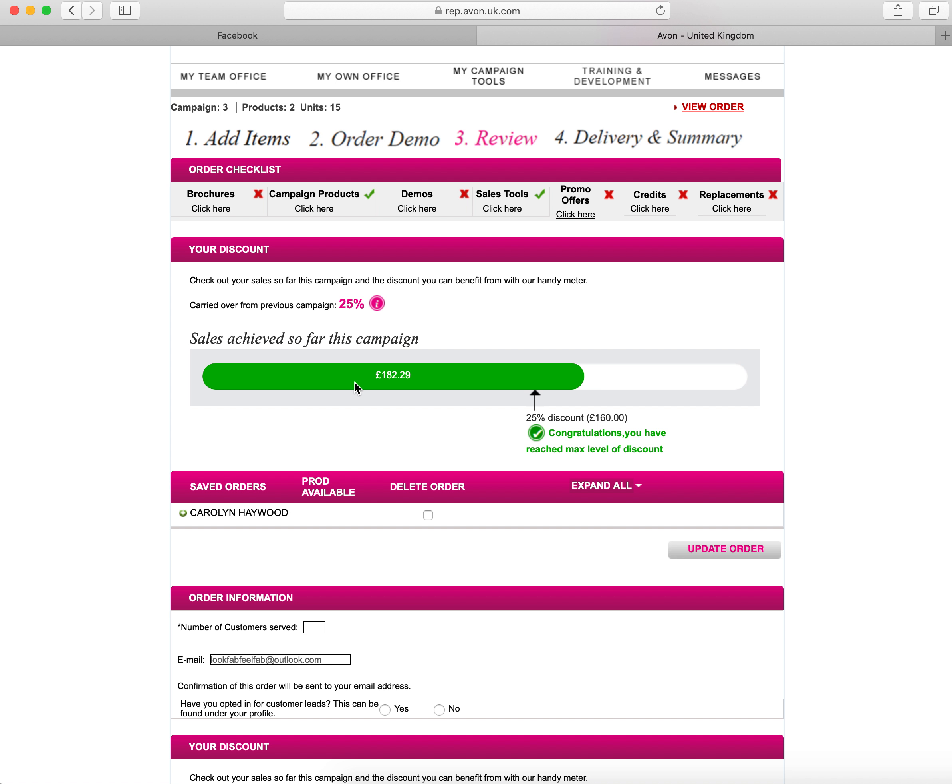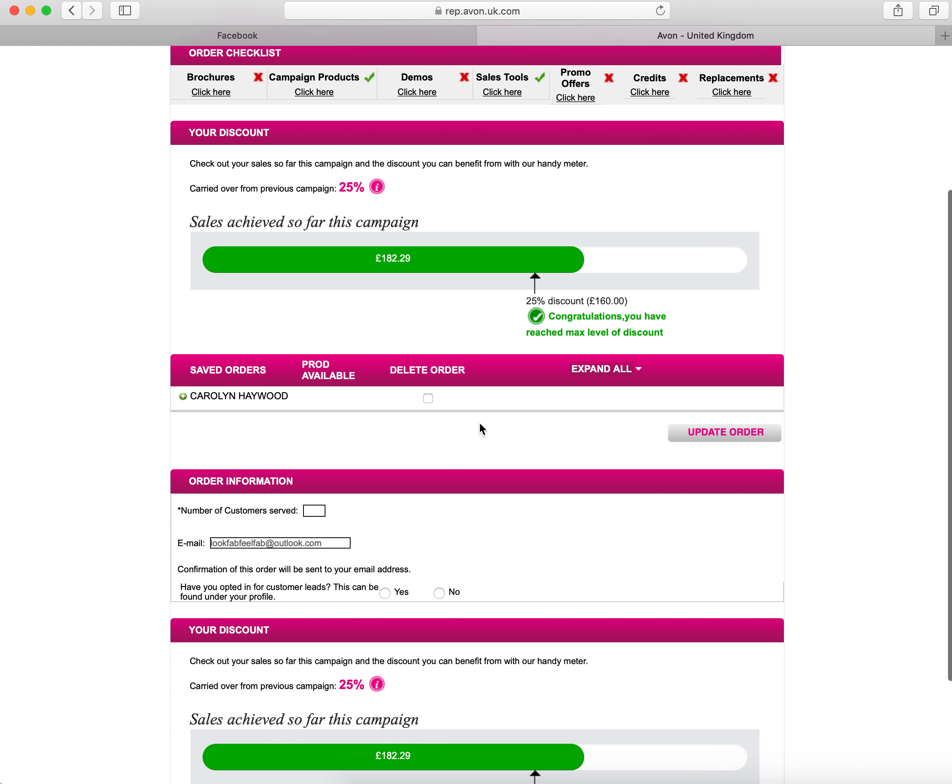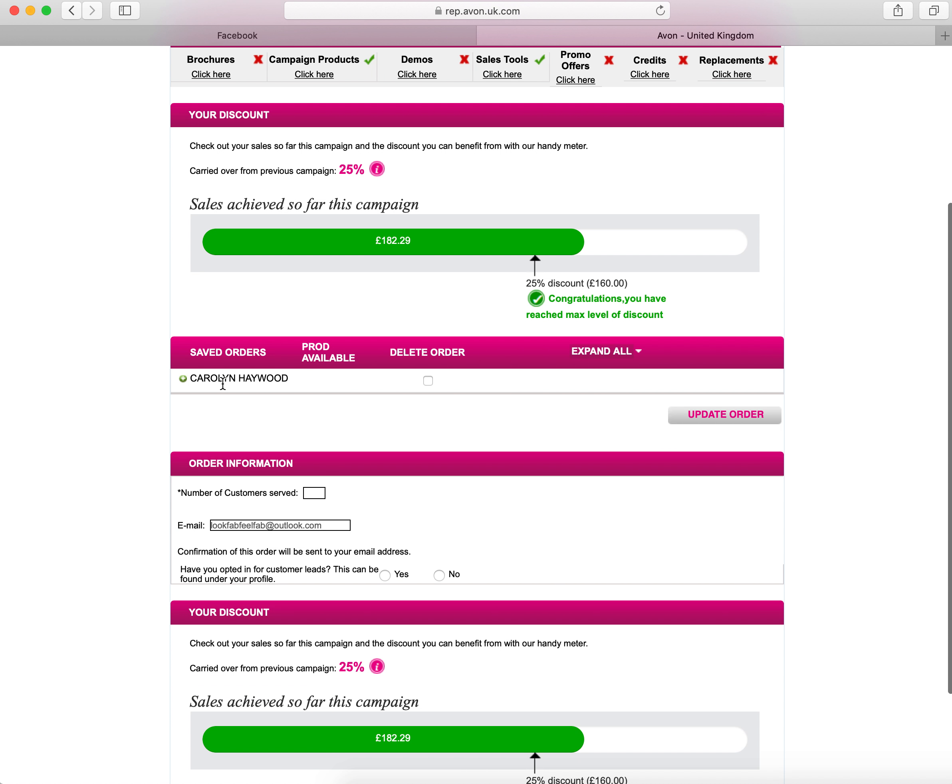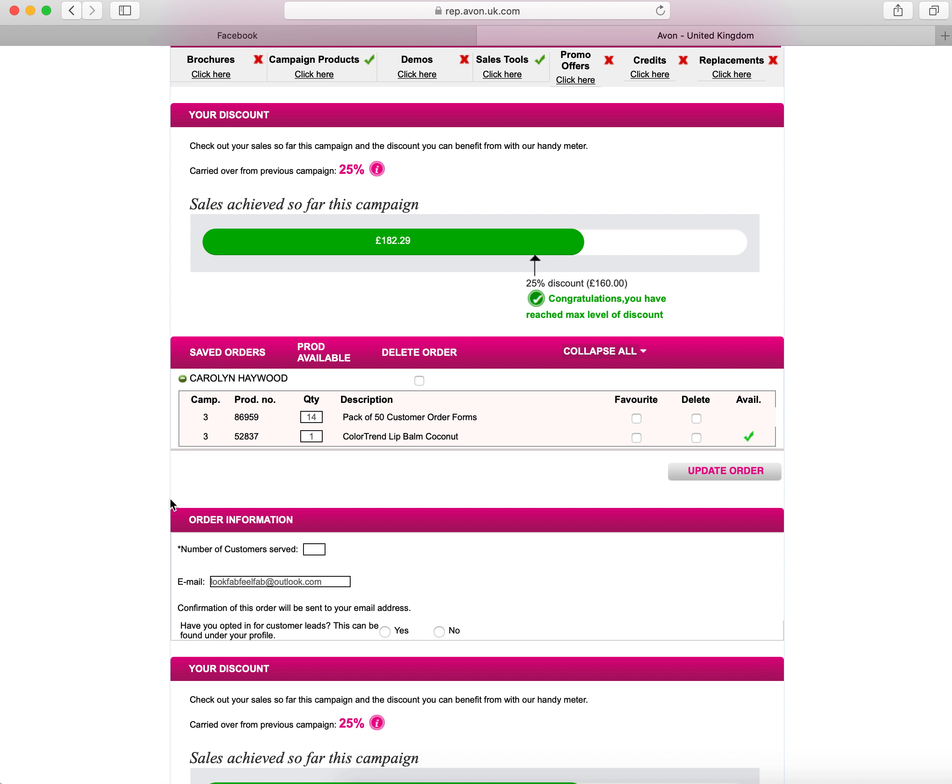This then tells you what sales you've achieved so far this campaign. Obviously during a campaign, you can submit as many orders as you like. For the purposes of this training, I've already submitted 182 pound order, so I've already got my maximum level of discount earned.